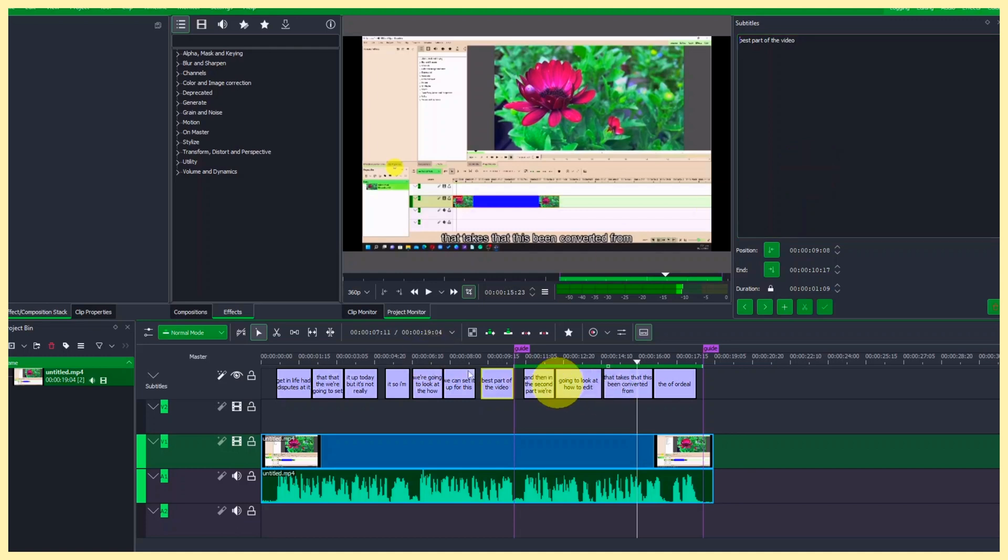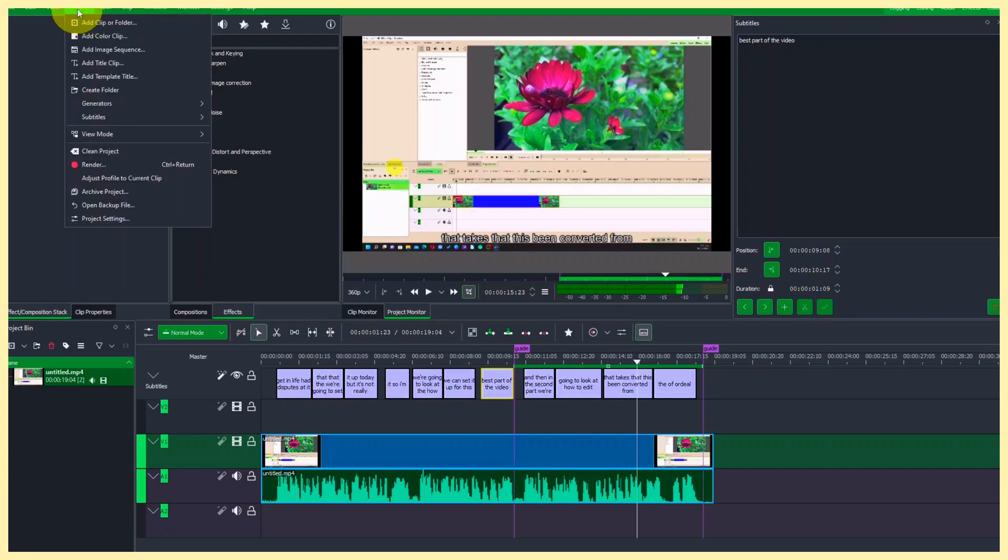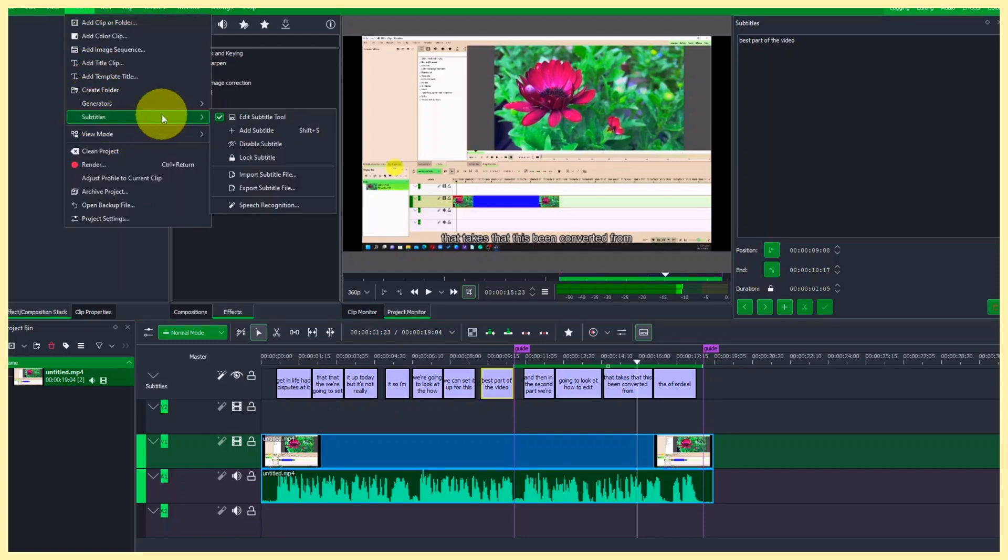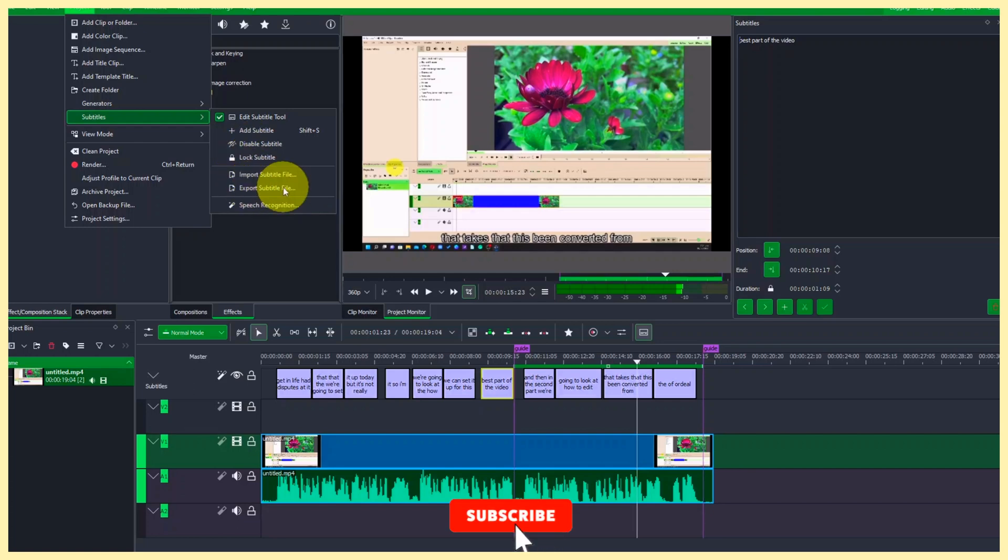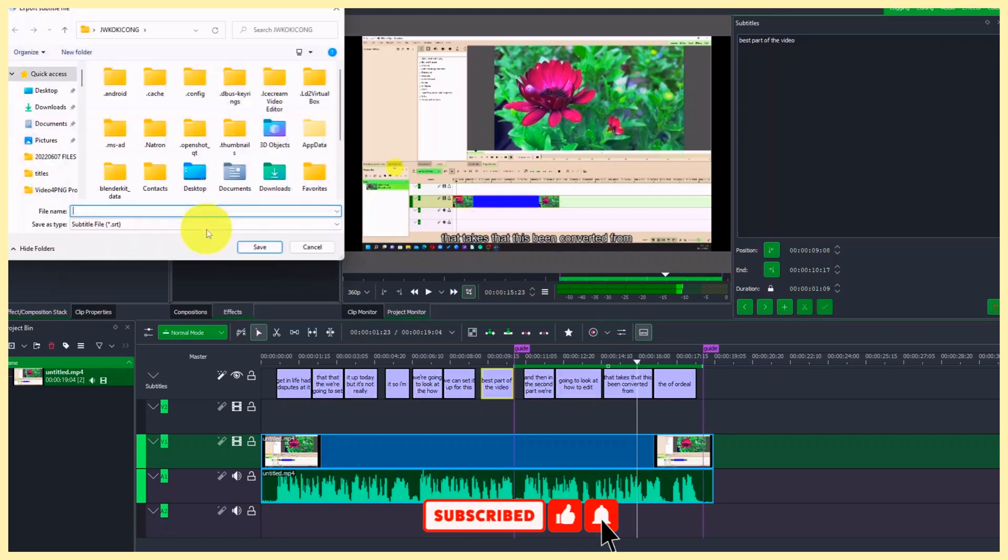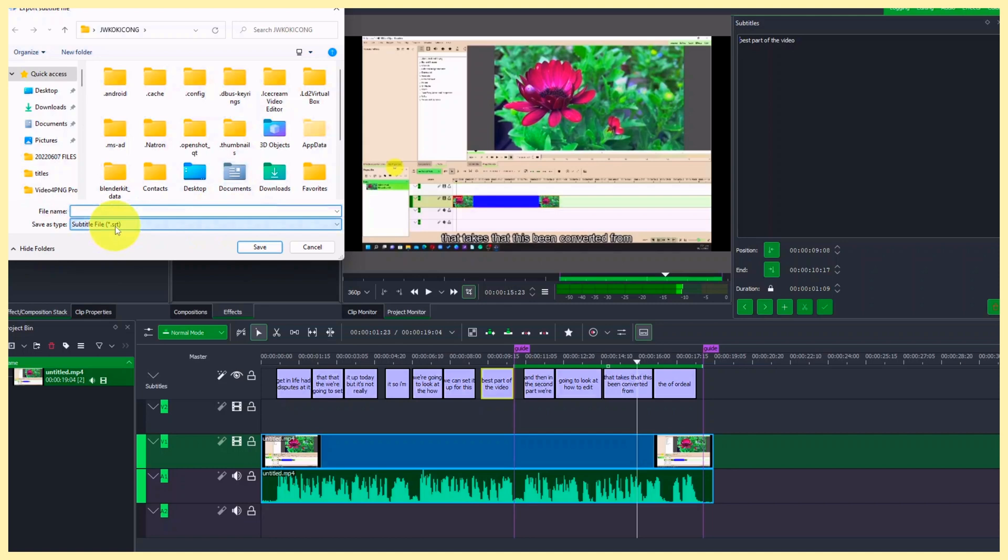Okay, so once you have this and if you want to export this as SRT, always come to the project here, come to the project menu and then the subtitles and export your subtitles. And we're exporting the subtitles as SRT file so you can be able to save this.